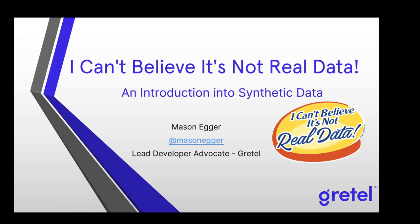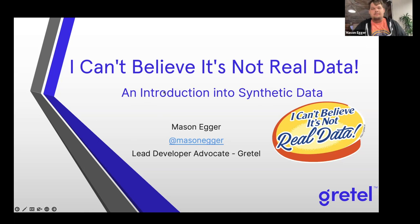My name is Mason Egger. I'm the lead developer advocate at a small startup called Gretel.ai — a synthetic data company, which we're going to get into. If you've heard about the generative AI stuff happening in the news — Stable Diffusion, ChatGPT — taking over all of our jobs? Not really. ChatGPT is very confidently wrong in a lot of things. I wish I had that level of confidence to be that wrong, but it does some really cool stuff.